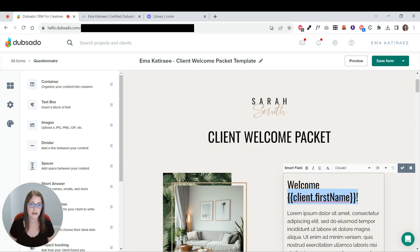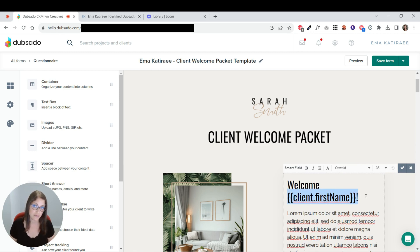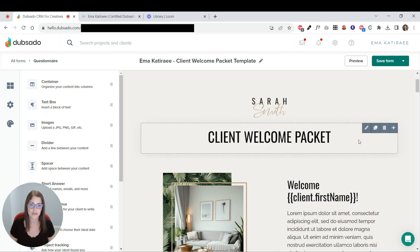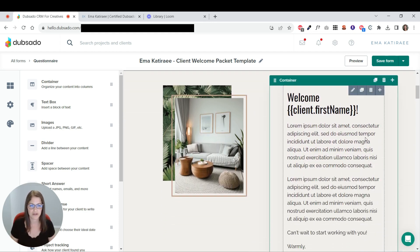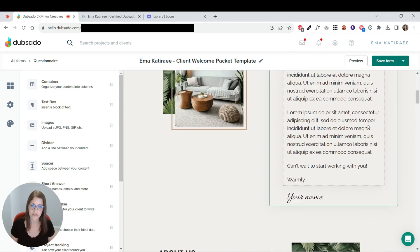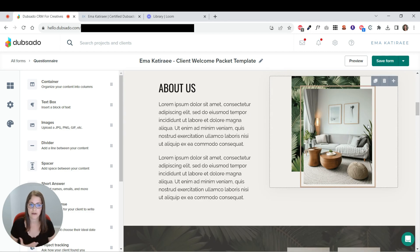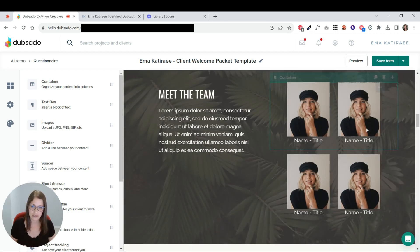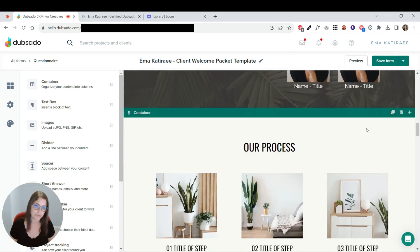And you can personalize it with smart fields like this. This just is a smart field for the client's first name. And whoever this is being sent to, it's going to auto-populate their name because it has it on their project. So you can see this is very much like the proposal template that I've created. It has a welcome section, an about us section, meet the team...